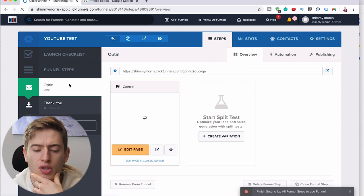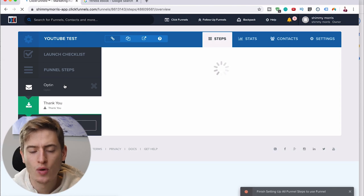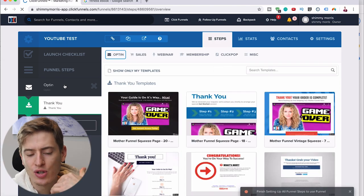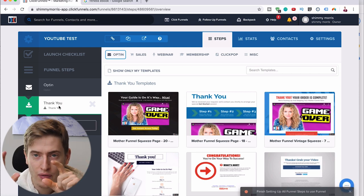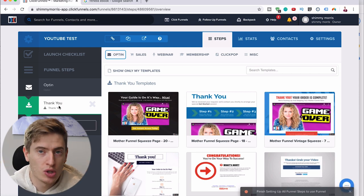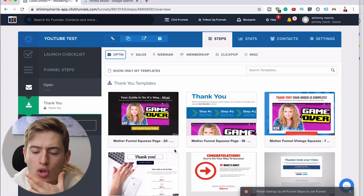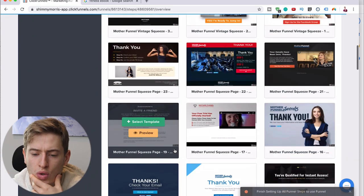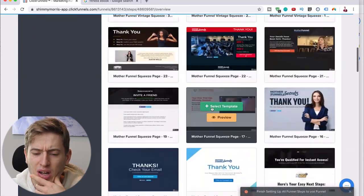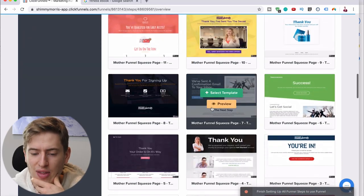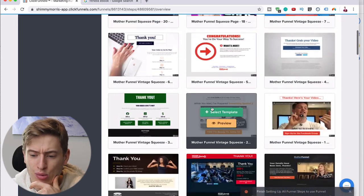Now you can do your thank-you page in the same theme. You can save your opt-in page as a template and use that template for the thank-you page — so you'd have the yellow on top, yellow on the bottom, the logo, and just change the writing in the middle. Or you could just use one of ClickFunnels' existing thank-you page templates — a lot of money has gone into testing them and they work brilliantly.